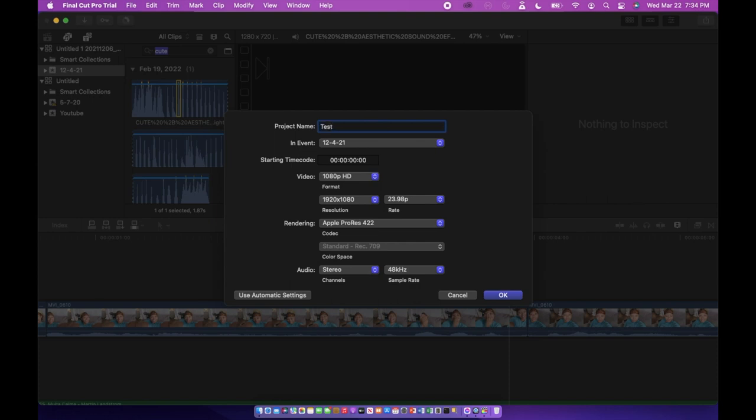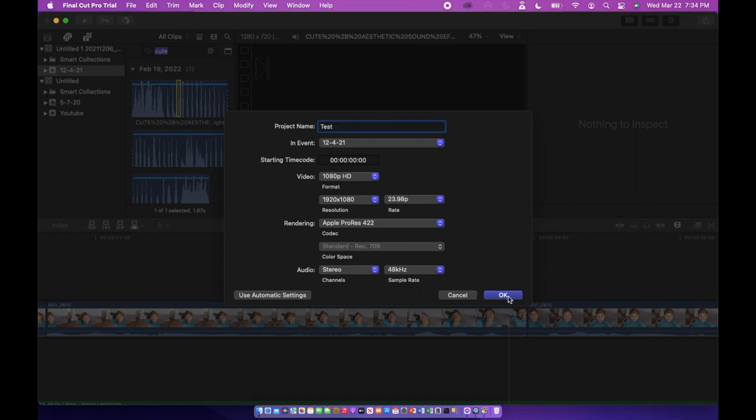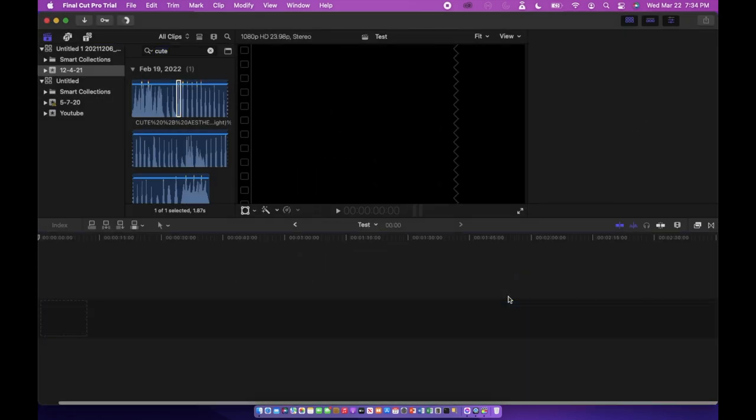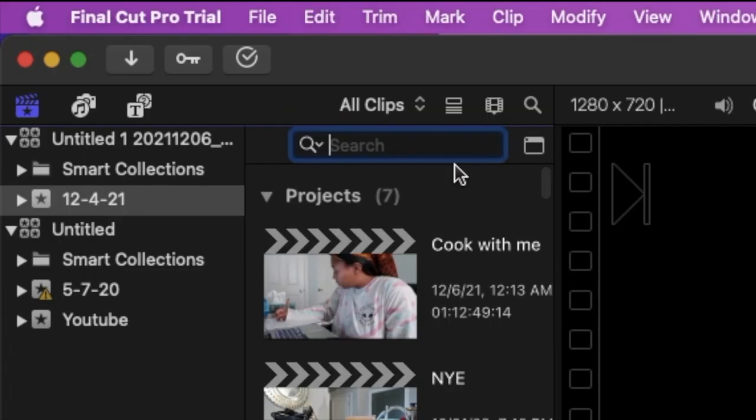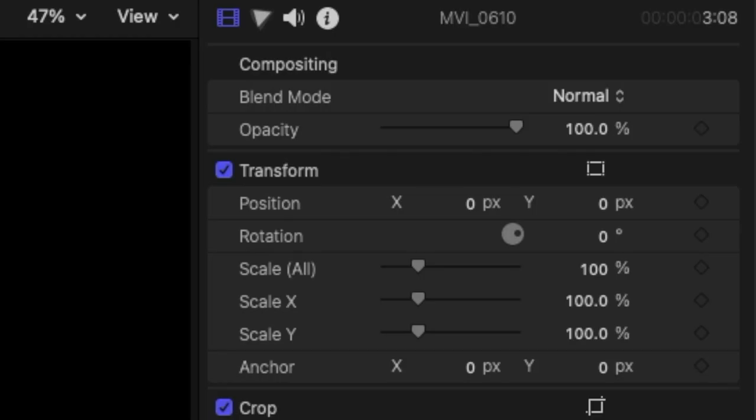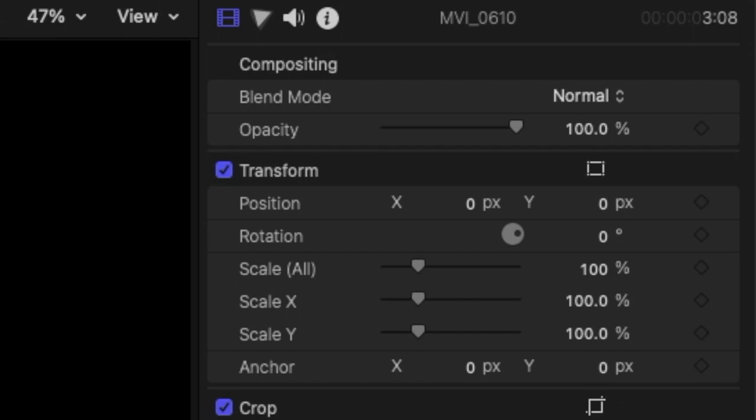You're going to see a few different elements when you open the project. Down here is the timeline - it's where you're going to be importing your clips and actually doing the editing. Up top on the left you're going to see the imported media browser, and this is where all your media that you've imported is going to be. And then on the right you'll see another element where you can edit the actual video itself, the volume, and just other different small edits you can make.